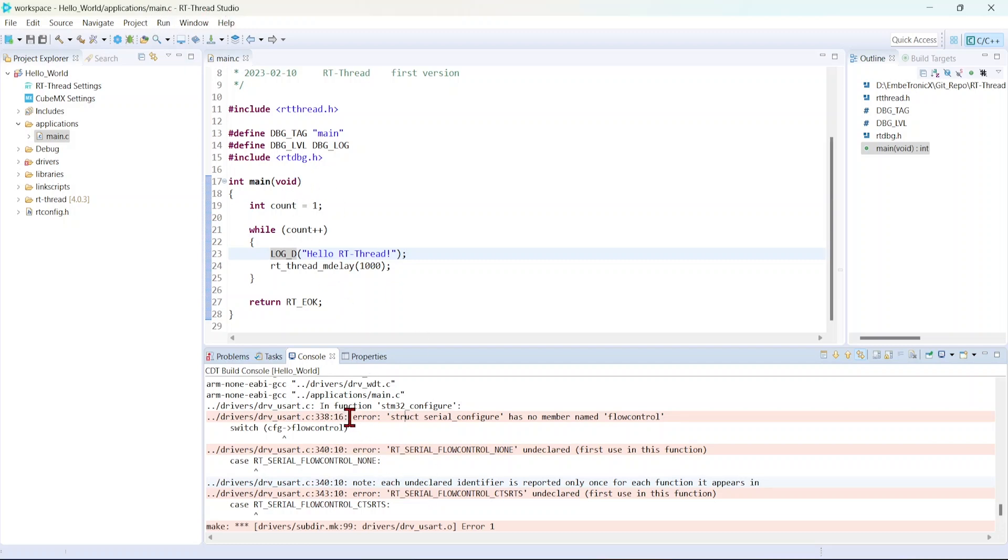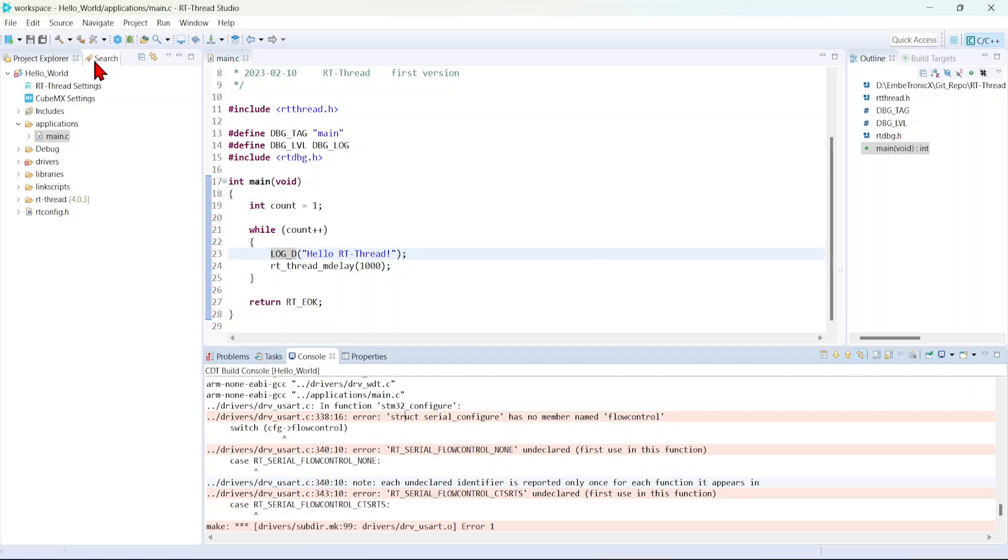For the new version of RT Studio, if you want to overcome this error, we'll have to downgrade either RT-Thread Studio or chip support library. There are two ways. First, if you want to overcome this, you have to downgrade. For that you also need to create a new project.